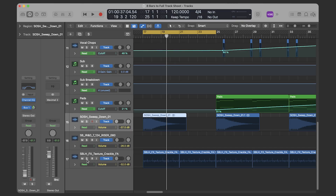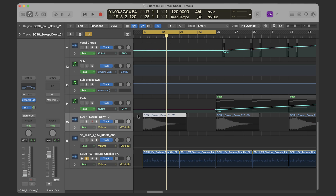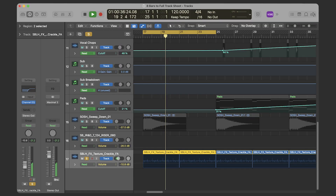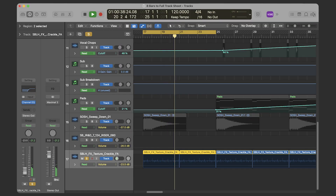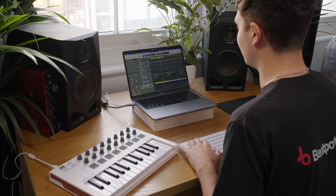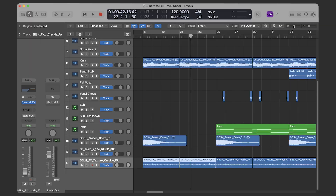I've also added a vinyl texture crackle — again found on Loop Cloud Sounds. It's quite quiet in the mix but this is to give it some of that lo-fi feeling, very common in that lo-fi house sound.